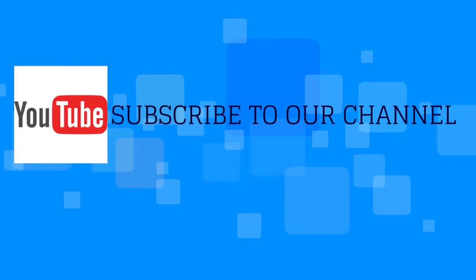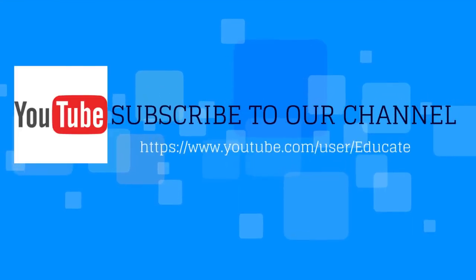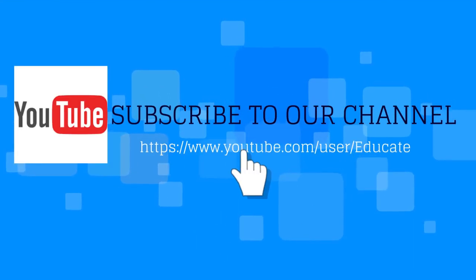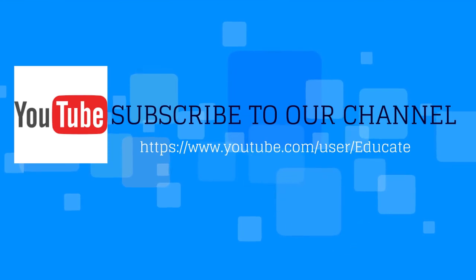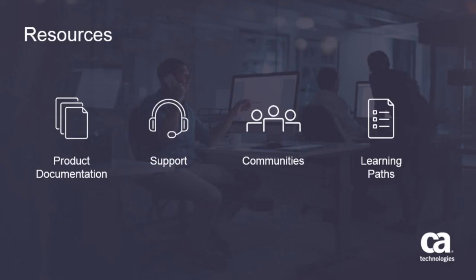For more videos, please subscribe to the CA Educate channel on YouTube. For more detailed information on CA Application Performance Management, click the information bubble on the top right corner to load the product page. From there, you can go to product documentation, visit CA Communities, or see the learning paths.